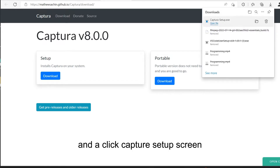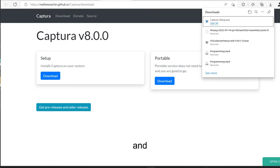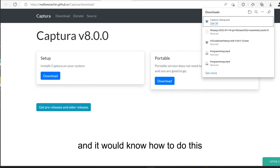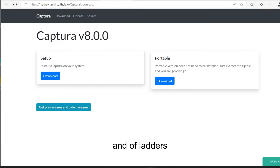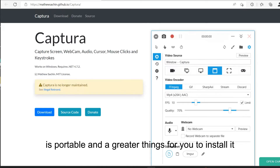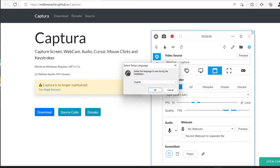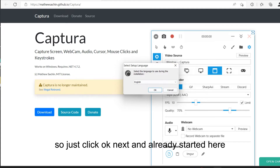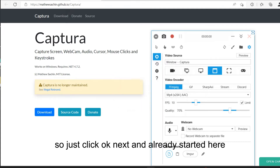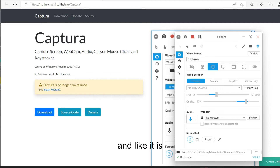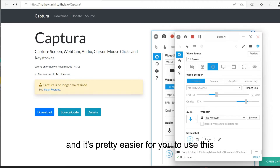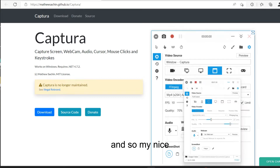Click the Captura setup screen and follow the steps step by step — it will guide you through the process. It is portable too, which is a great option. Just click OK, next, and it's already installed. It's pretty easy to use.